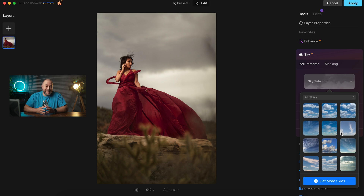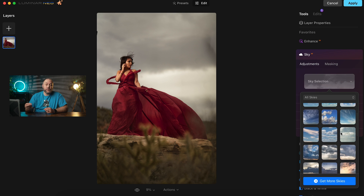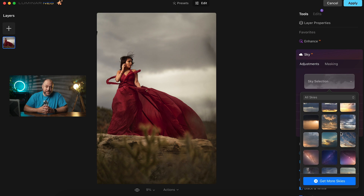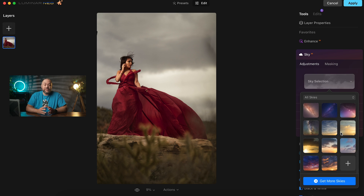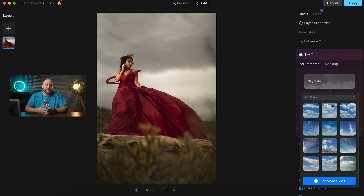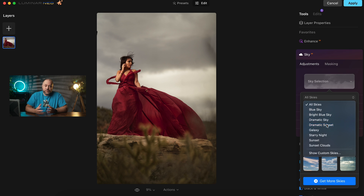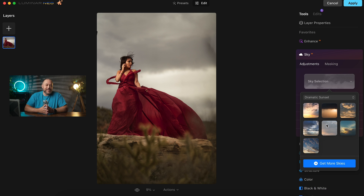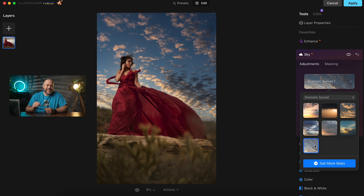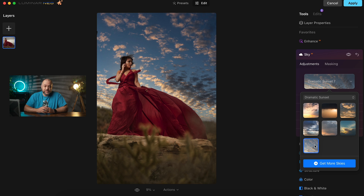There are a bunch of skies that are preloaded in Luminar Neo, and you could even add your own skies into the library and use those in your images. For this image, I like the look of Dramatic Sunset 7, but it needs some adjustments to make it fit better with this image.